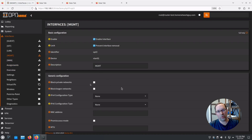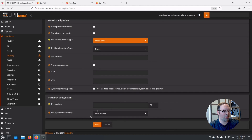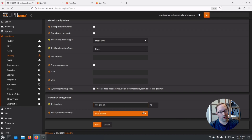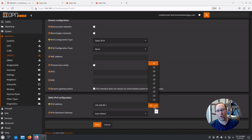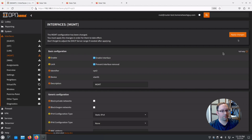You'll see MGMT in the menu — click on that interface to enable it. You can also click 'Prevent Interface Removal' to help avoid accidentally deleting it. Let's select Static IPv4 and scroll down. I'm going to use 192.168.99.1 — I like making the VLAN ID match part of the network address. It's not required, just a convention I like. Set the CIDR to /24, then hit Save and Apply Changes.